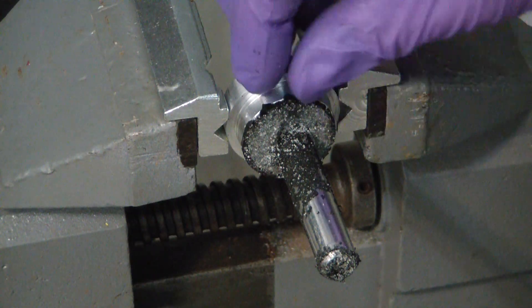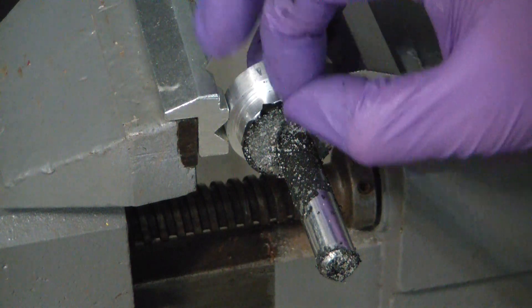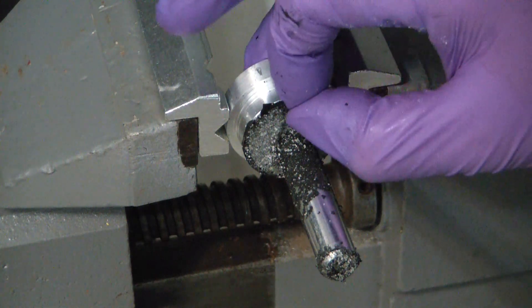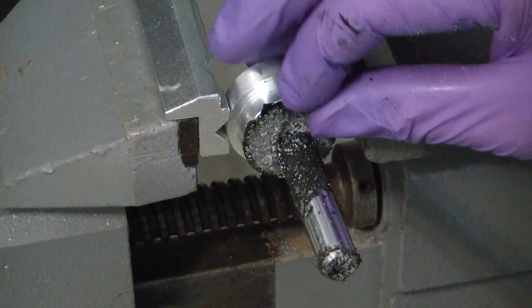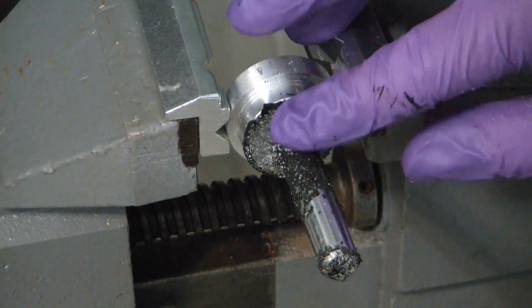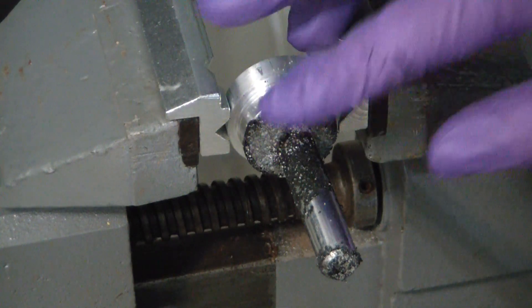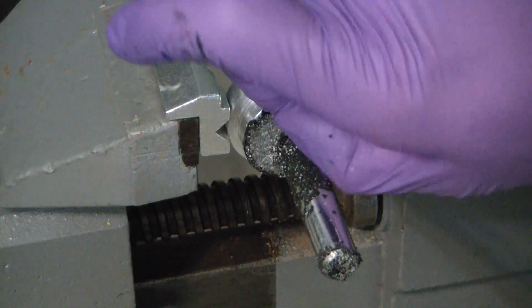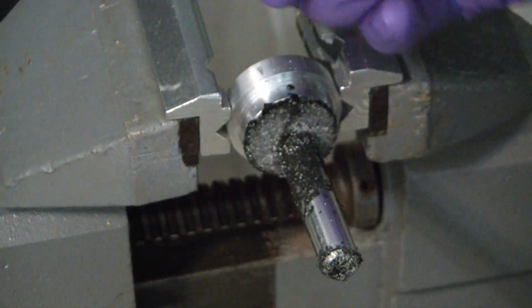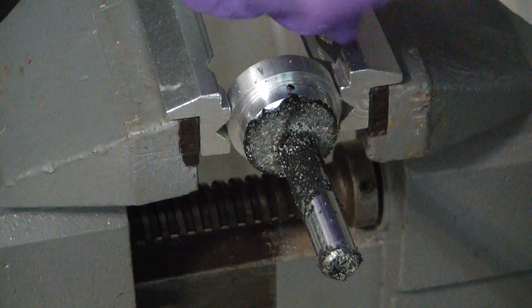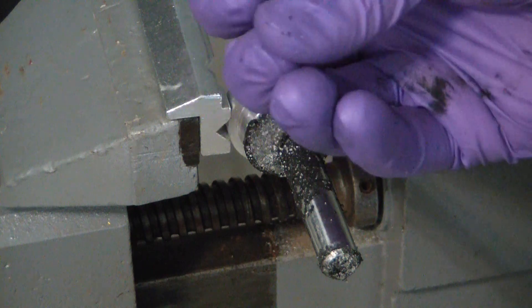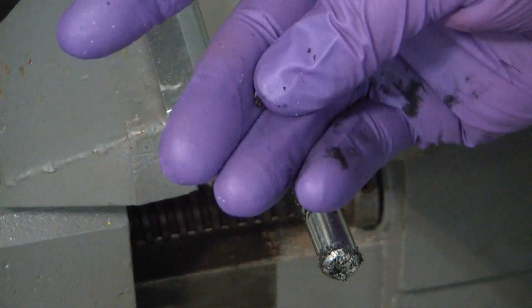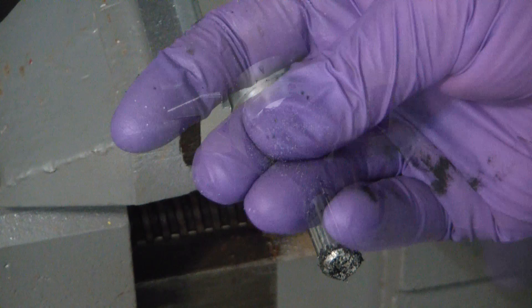And this stuff is a lot more rubbery than I expected it to be in its cured state. It's been curing for a few days now at 130 degrees, so it's definitely fully cured. But if you ever worked with like RTV silicone, like Permatex Ultra Black, the stuff used to seal up valve covers and whatnot, it feels just like that.